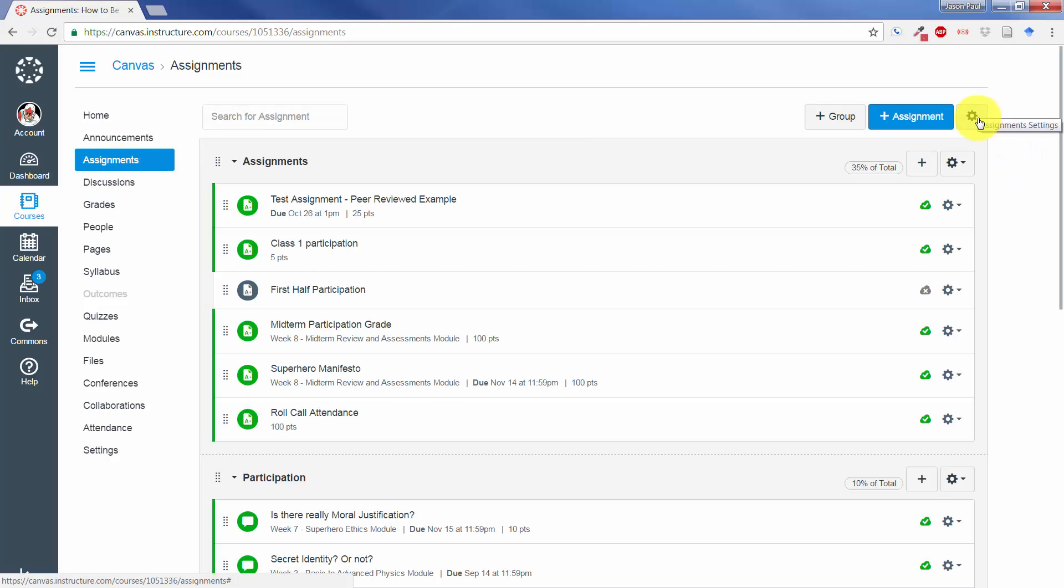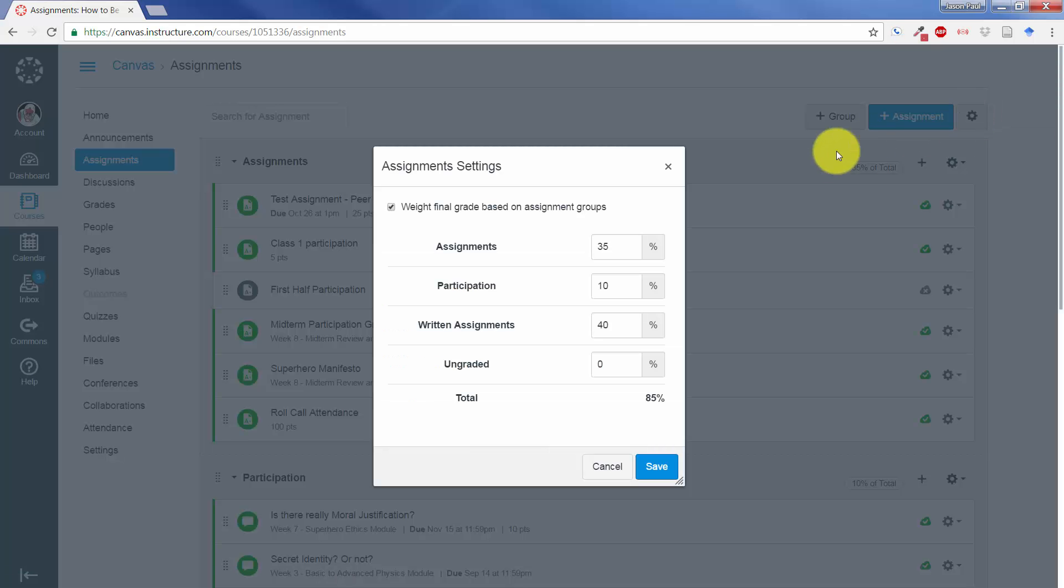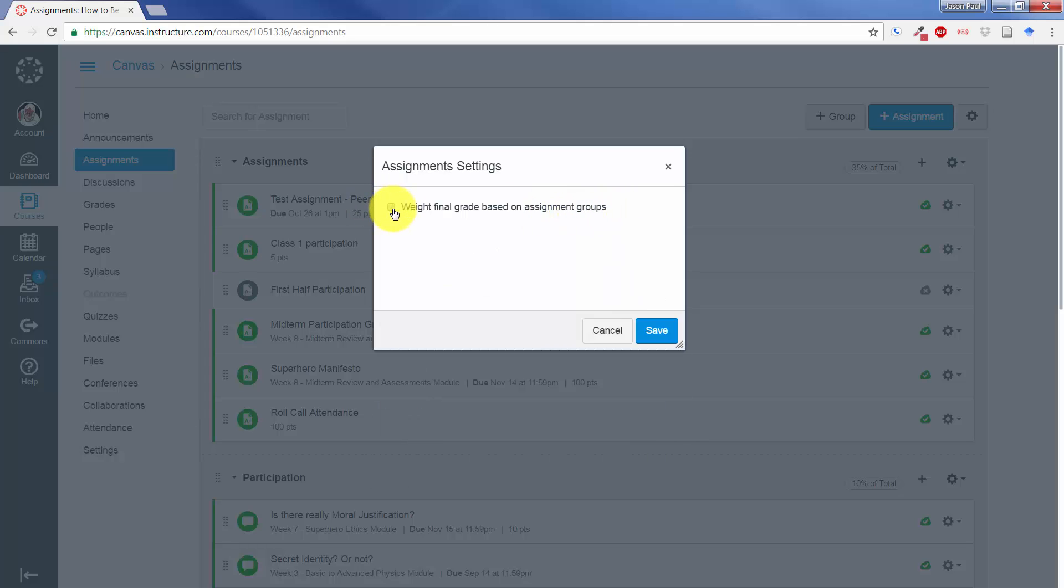you click on the Assignment Setting button. You will have to first click on the dialog box that says Weight Final Grade Based on Assignment Groups.